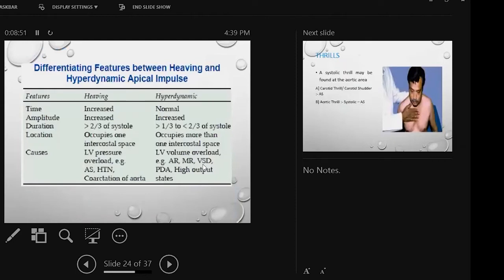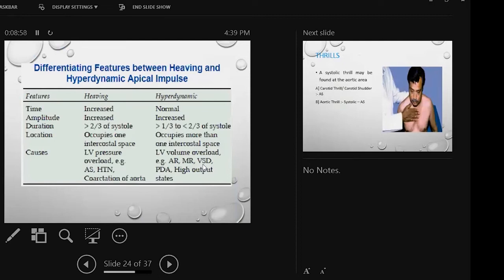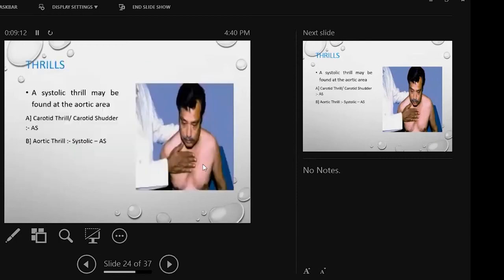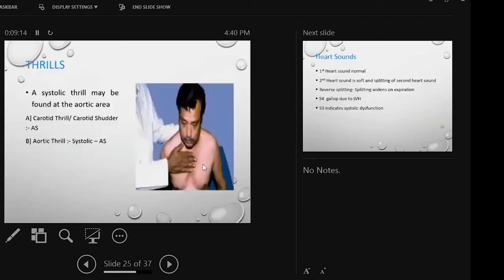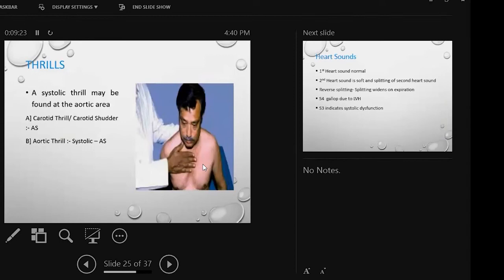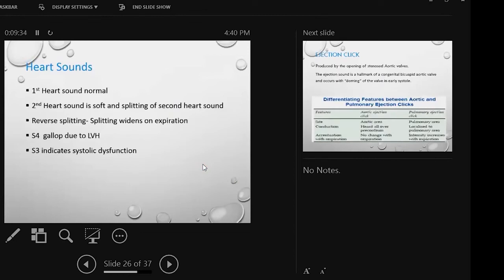Forceful apical impulse is the variation of heaving and thrusting. We have sustained heaving and ill-sustained thrust. Pressure overload as hypertension produces sustained heaving. Volume overload produces thrusting. You can coincide thrill with your pulse, systolic thrill.